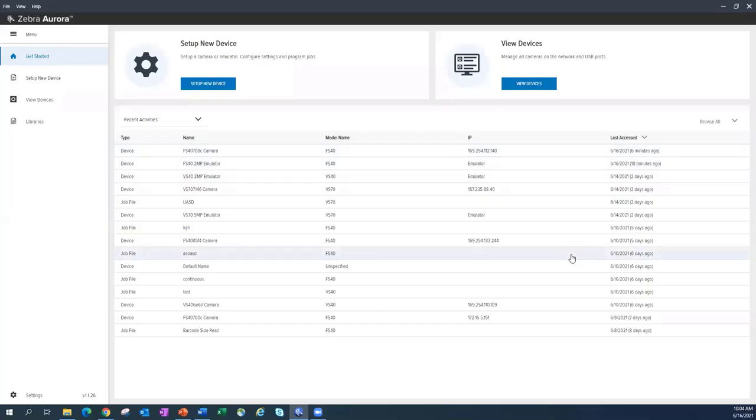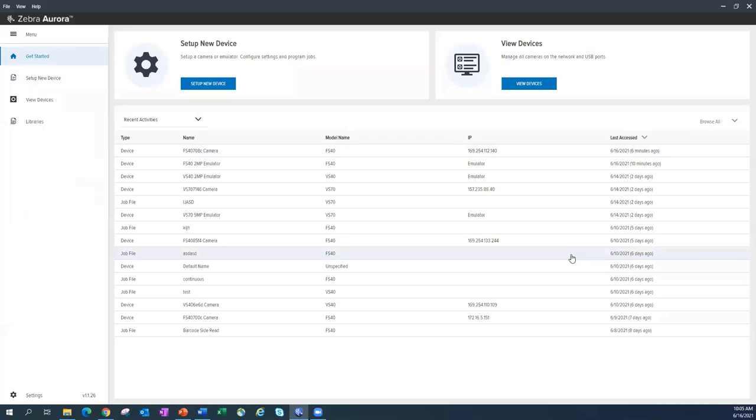Here is the software. This is Zebra Aurora. So if you ever hear people talk about Aurora, that's the software interface to the hardware. This is where you're allowed to come in and configure and do some different things to get your job files up and running, solve applications with machine vision, all that sort of good stuff.